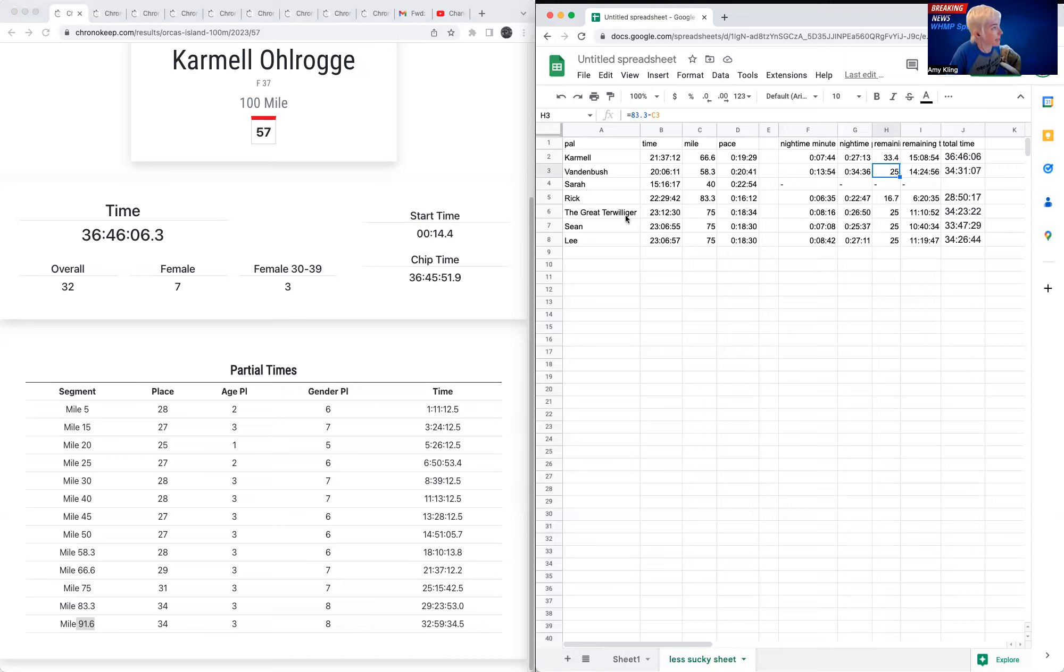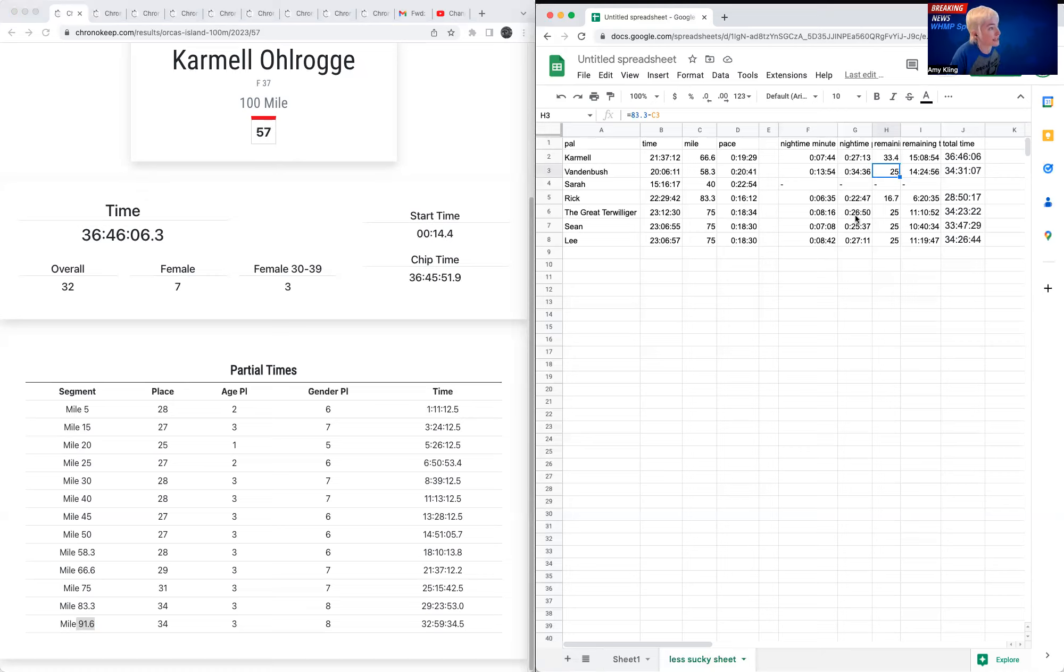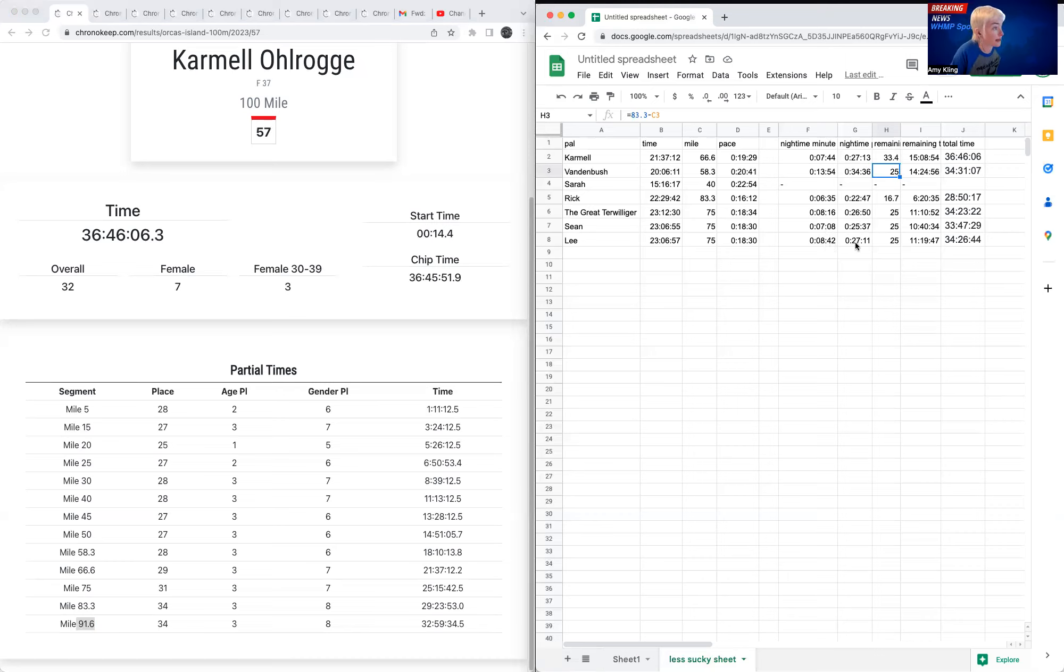Mel, the great Terwilliger, ran in 18:34, added over eight minutes onto her pace for the last 25 miles to be running at 26:50. Sean added about seven minutes to his pace, and Lee added eight minutes and 42 seconds to her pace. So her pace at the end of the last 25 miles is a 27-minute pace, if my spreadsheet's correct.